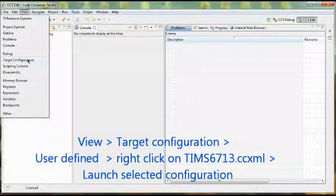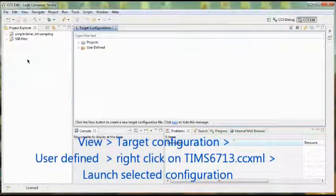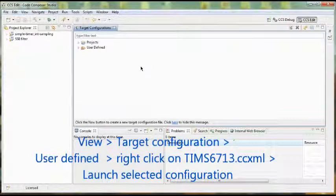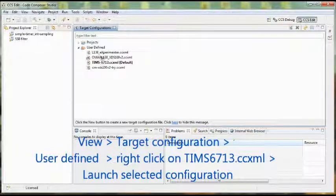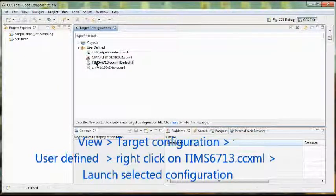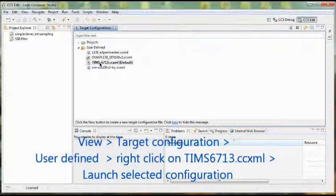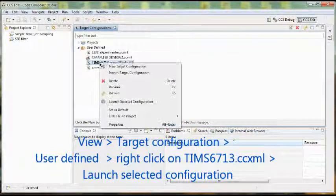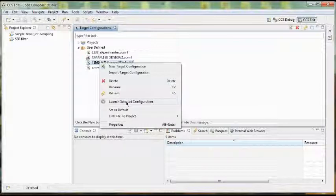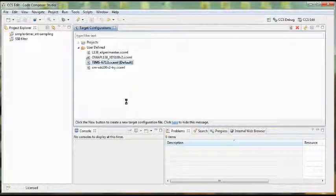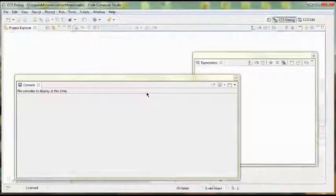So we have View, Target Configurations. We want to load our user-defined configuration for the TMS6713. So there is the configuration file, right click, launch, select configuration.